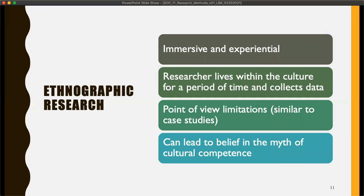I want to talk about cultural competence here. Sometimes in ethnographic research you can get a little too confident in the data you've gathered and believe you now have cultural competence. We've talked about how cultural competence is a bit of a myth. You can be at risk of losing your cultural humility in ethnographic research.